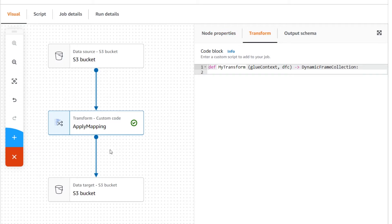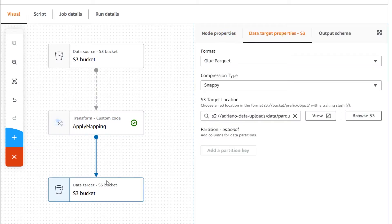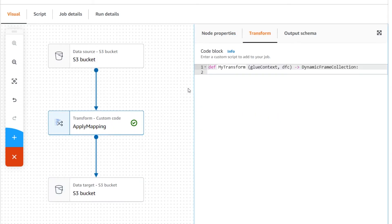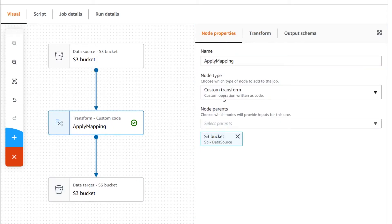The third type of node is the target node, which is the location you're going to be writing your data to. The two options available are S3 and the AWS Glue Data Catalog. All these nodes are connected together in the graph through the node parents parameter. Both transform and target nodes will have parents, and it is possible for nodes to have multiple parents — for example, when joining two datasets together.